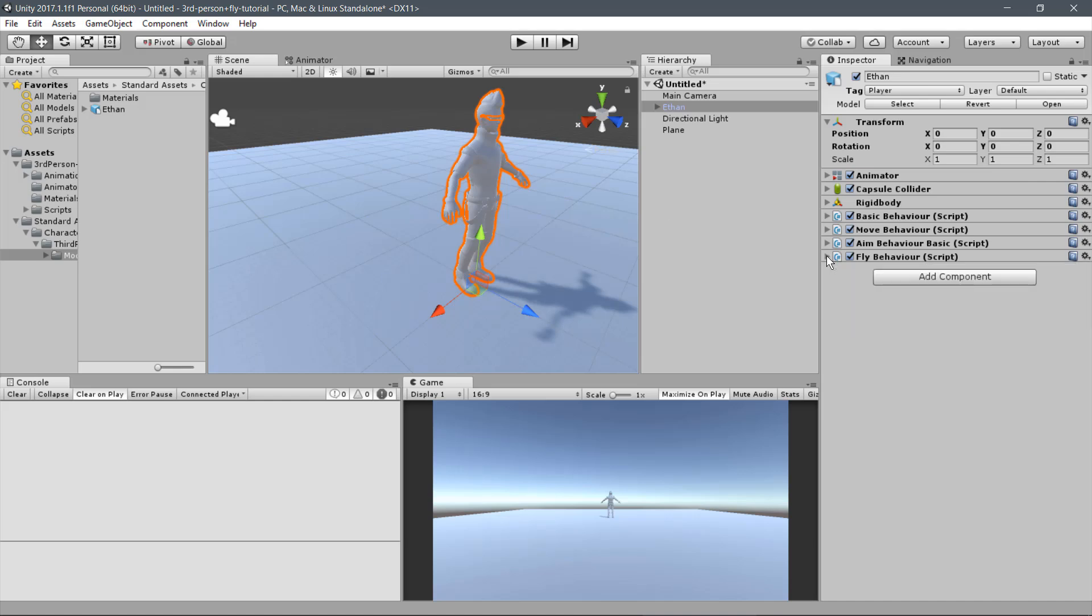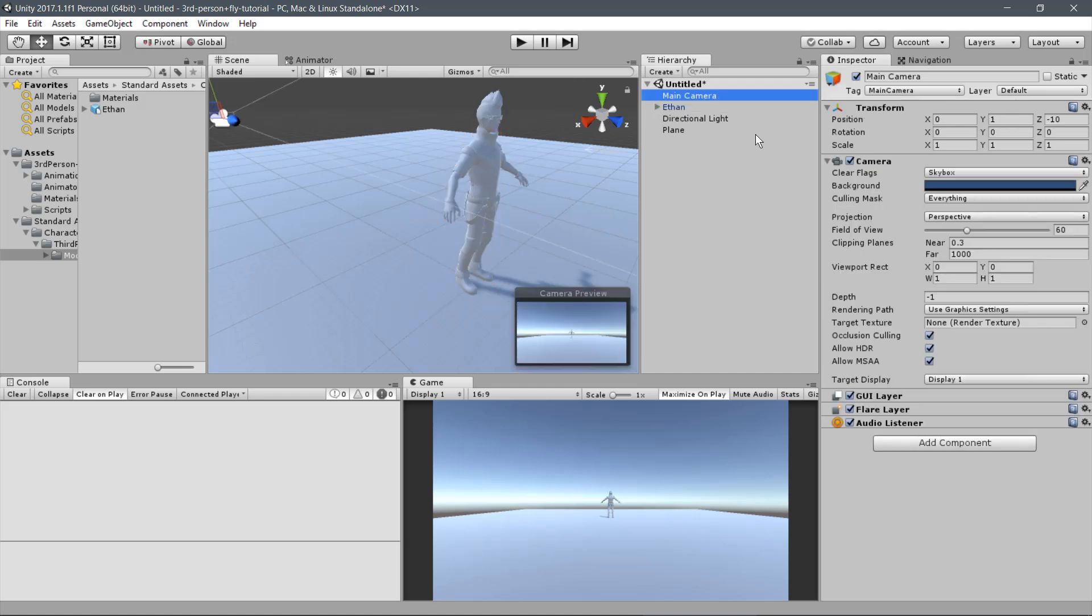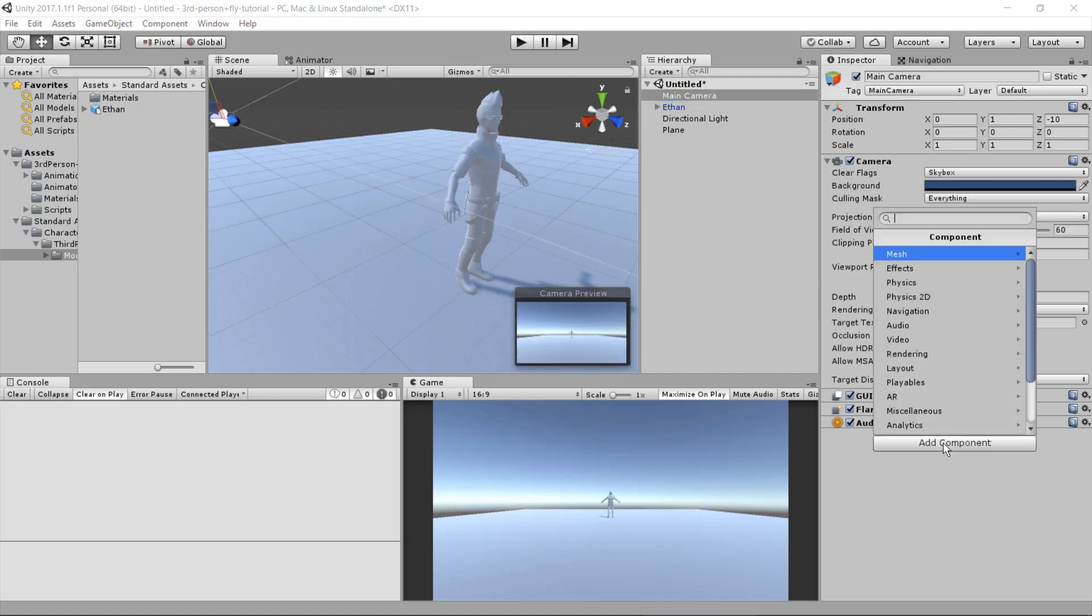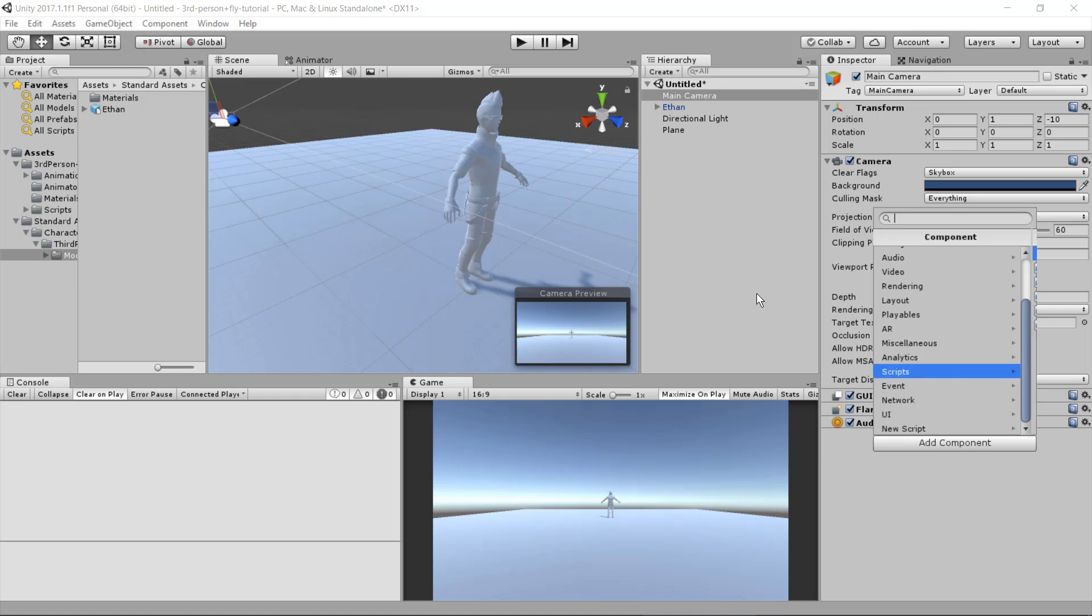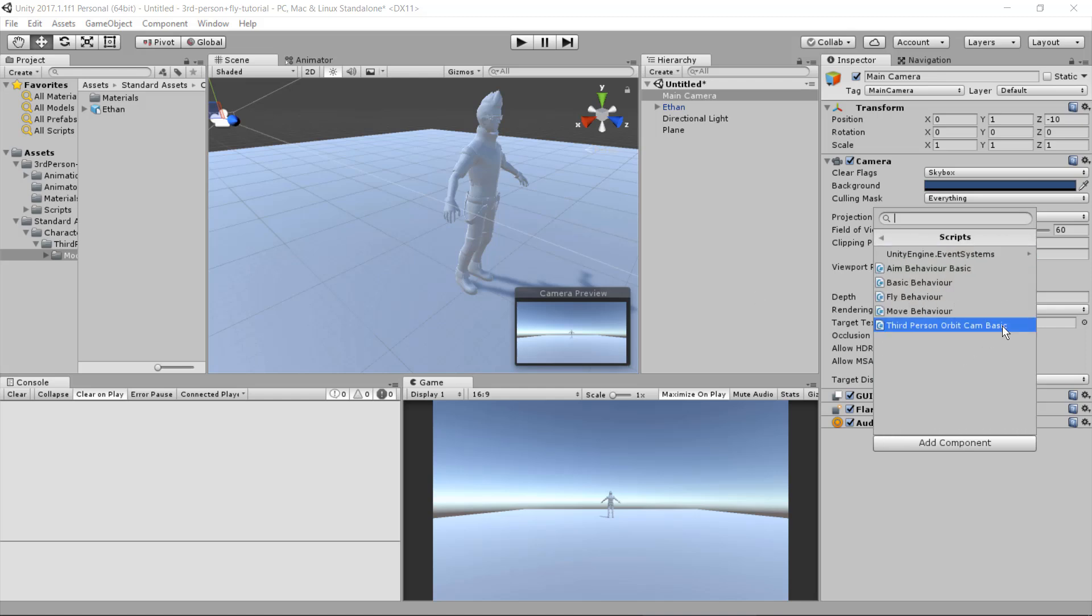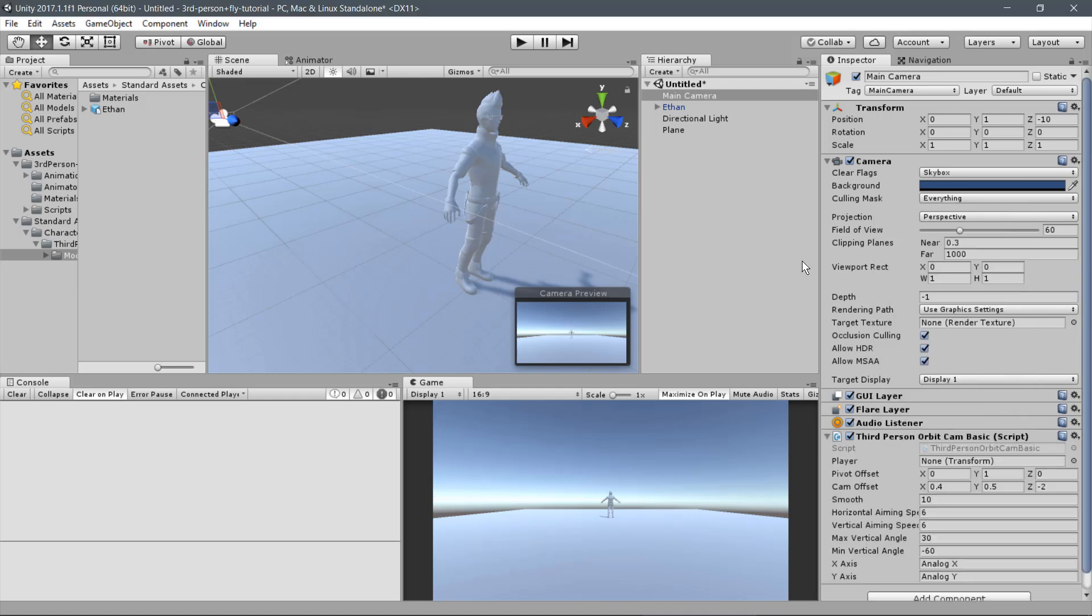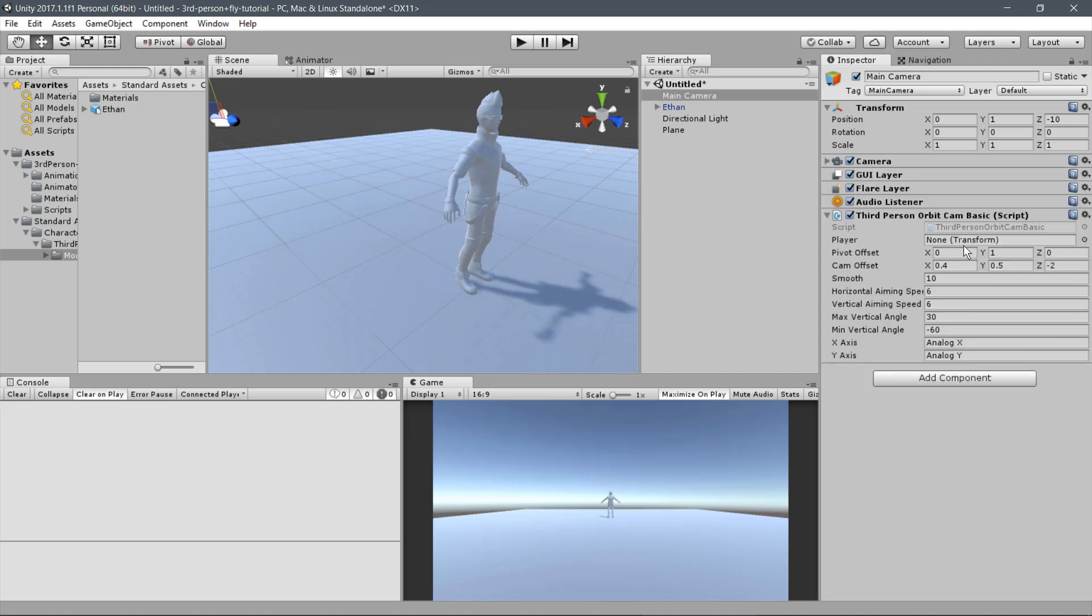The last thing we need is to set up the Third Person Camera script. Select the main camera and click on Add Component, Scripts, Third Person Orbit Cam script. The first parameter is a reference to the player that the camera will focus. Drag your player avatar to the player parameter of the camera. The next parameter refers to the camera pivot and the offset relative to it.